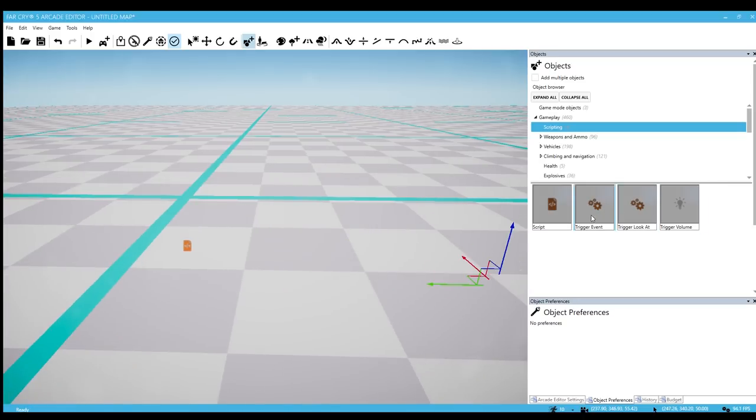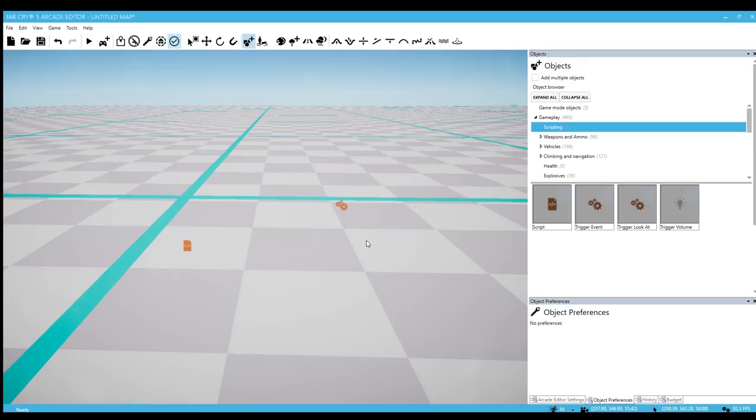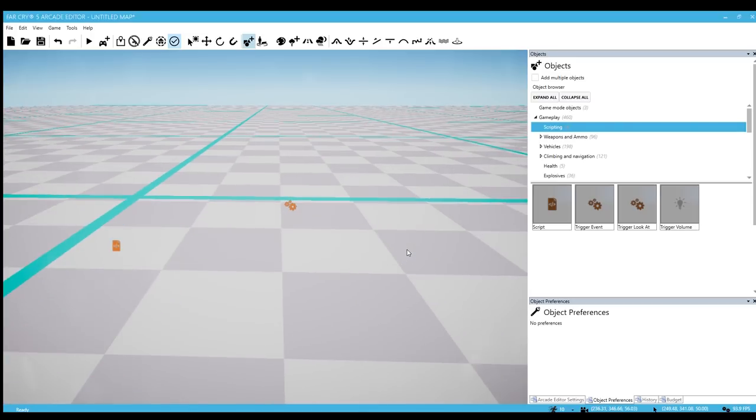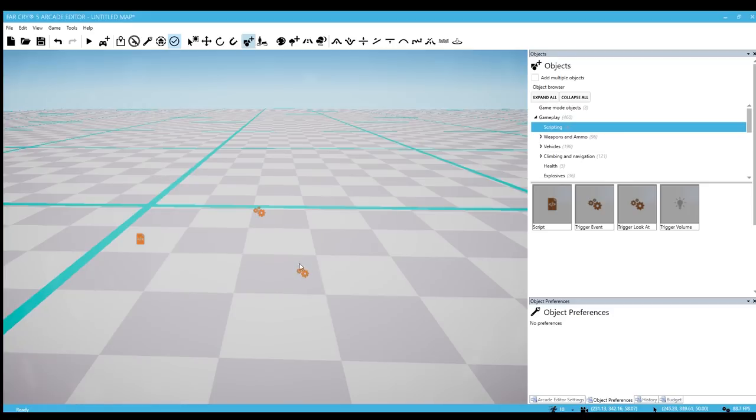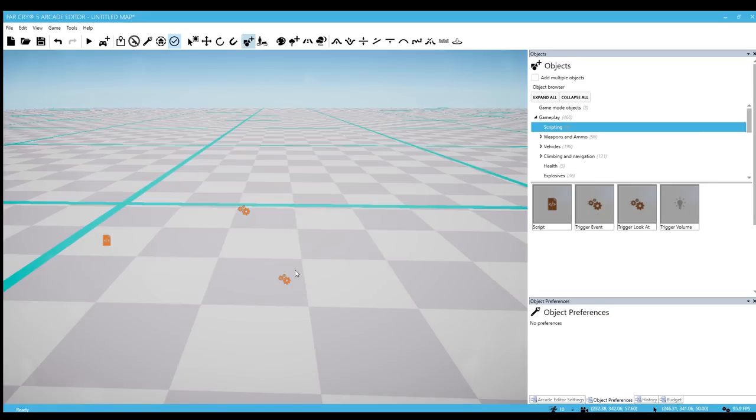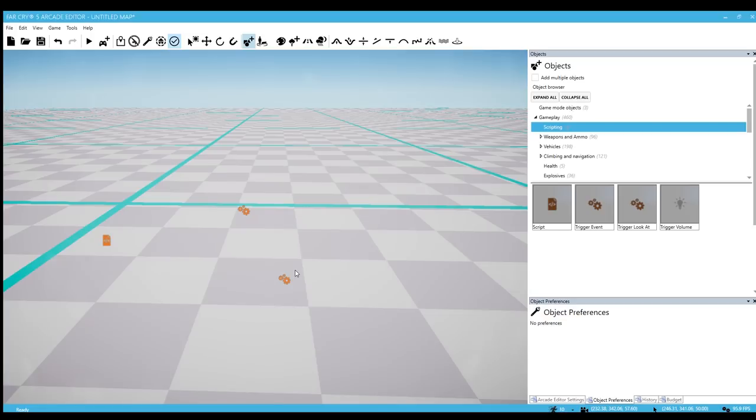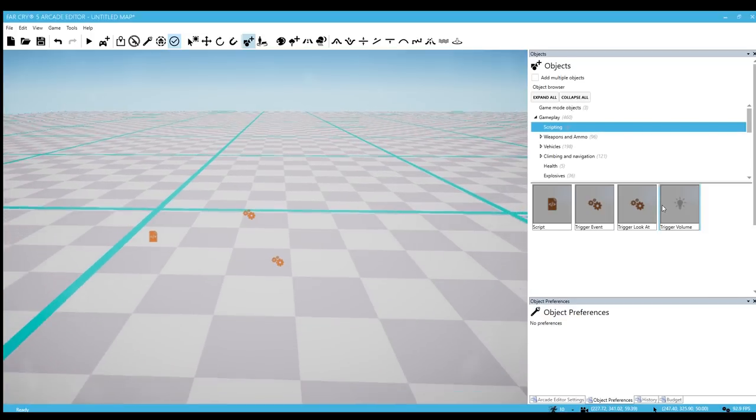We have three different triggers here. We have a trigger event, which means something has to happen in the map in order for that trigger to be activated. So you can set it to killing a specific AI character will launch the script or blowing up a certain object will launch the script. The next thing is trigger look at. You can select a radius of how far a character is from the script point. If they're within that certain range either the object will appear or the time of day will change depending on which action you have it set to.